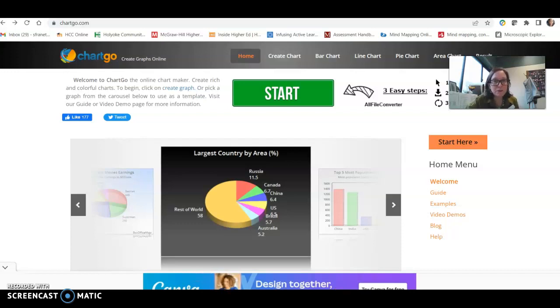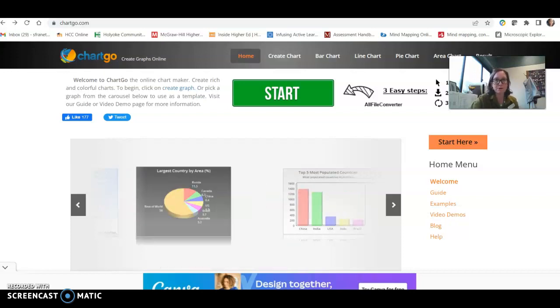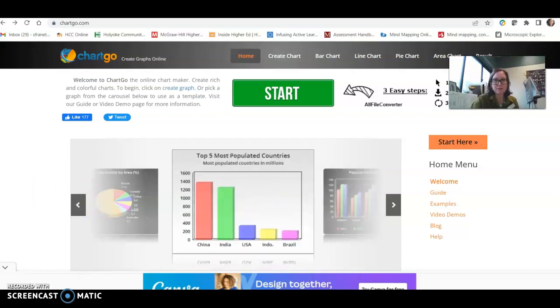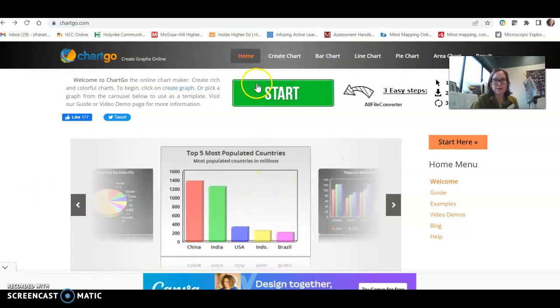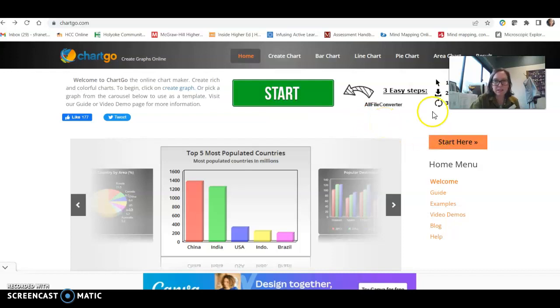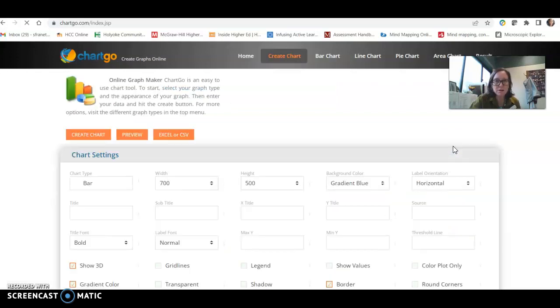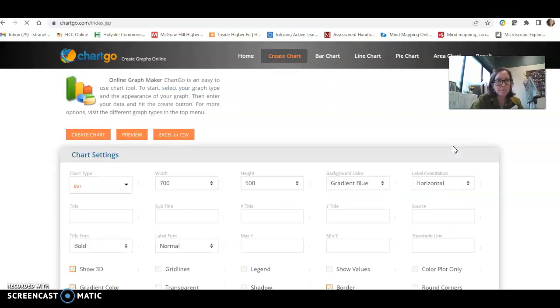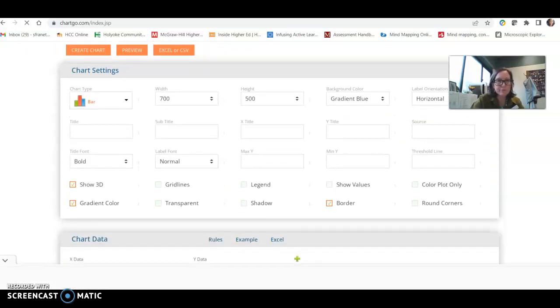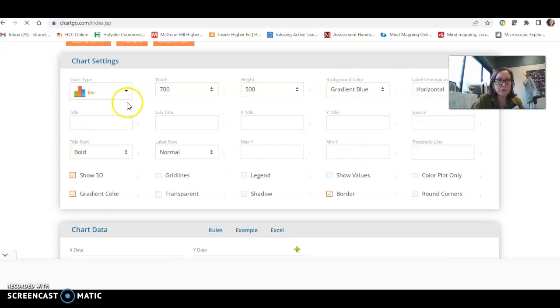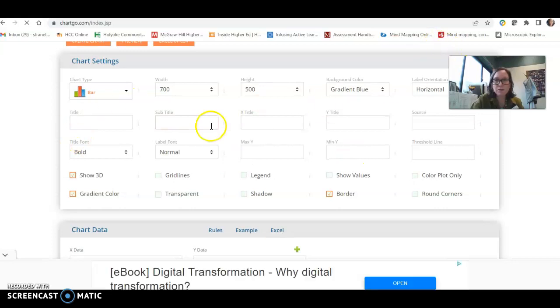Pretty simple, pretty intuitive, but with these big buttons here, it can be a little bit misleading. So you start here on chartco.com, and we work through the settings. So for lab one,